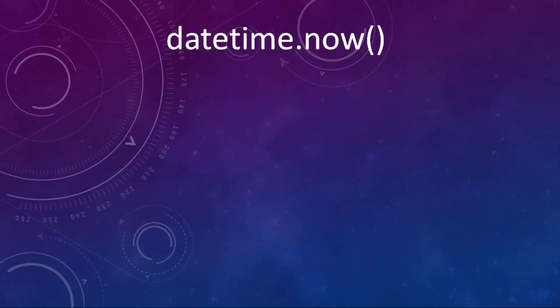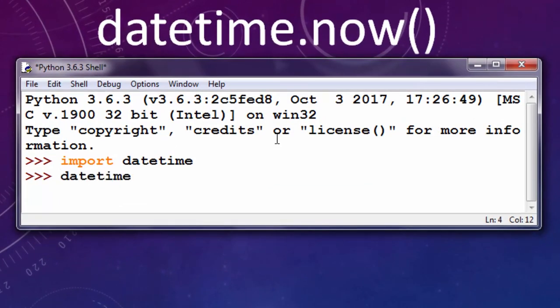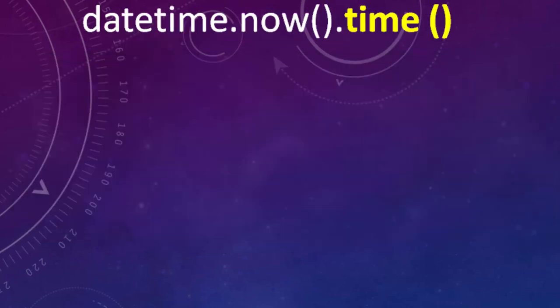Then we need to call now function from datetime class. Let's do that: datetime dot datetime now. Then let's call function time.